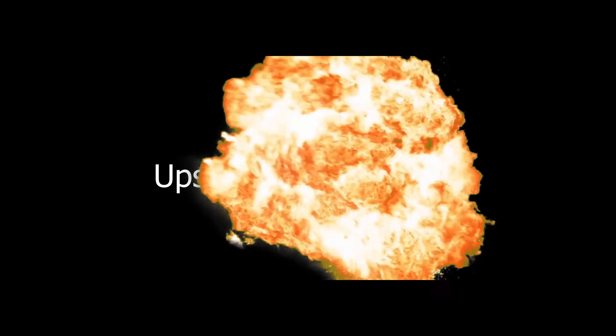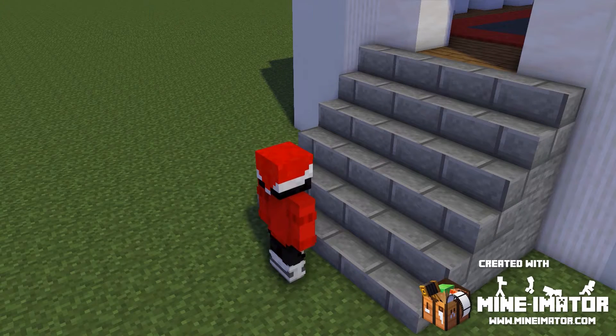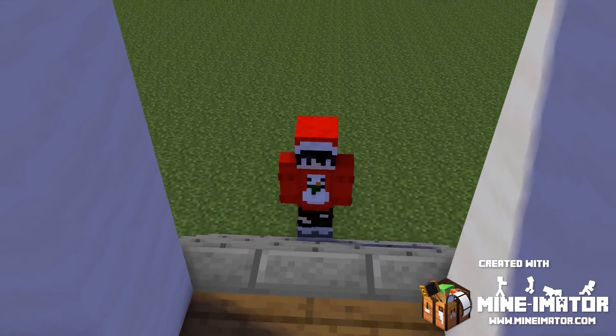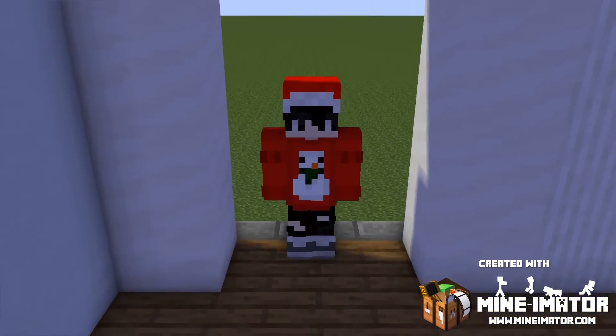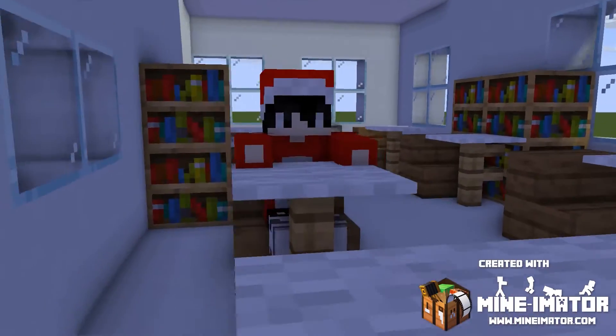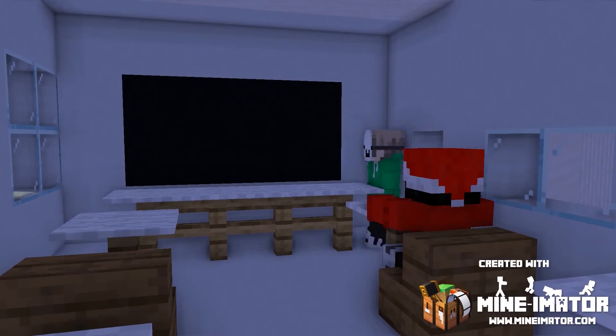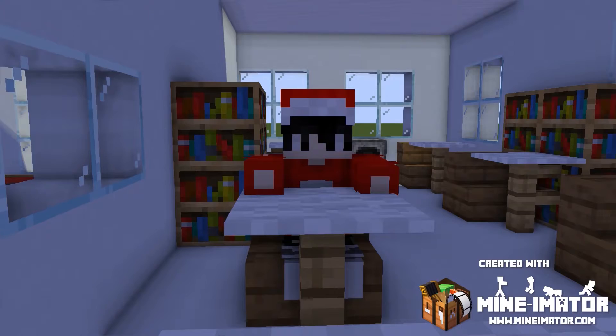Hello guys, today I'm going to teach you what is an appstander. It's a Minecraft animation and I hope you enjoy. An appstander is related to bullying, and today we're going to be showing you an example about bullying.